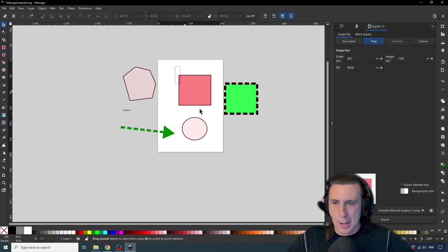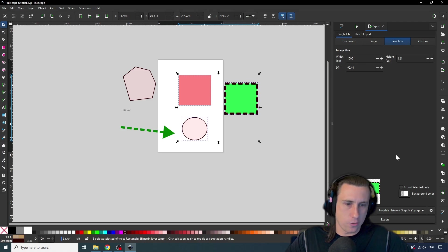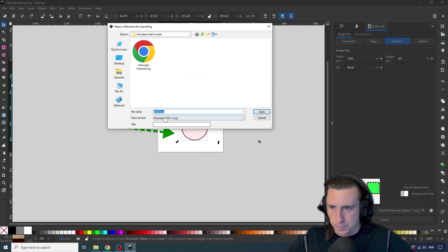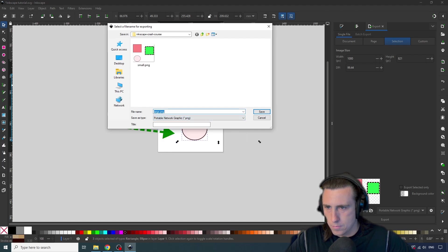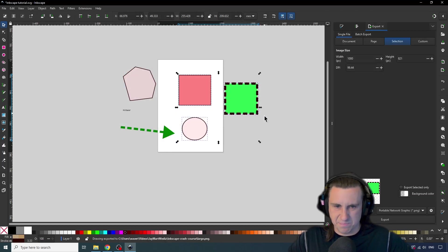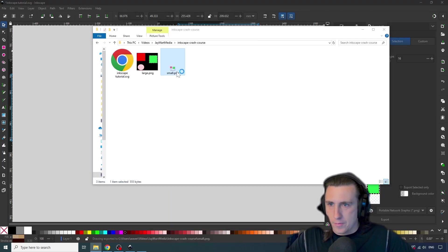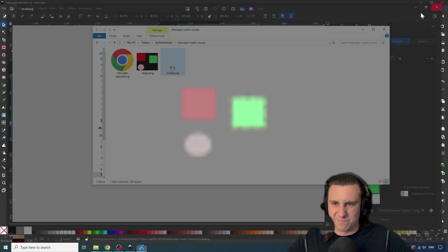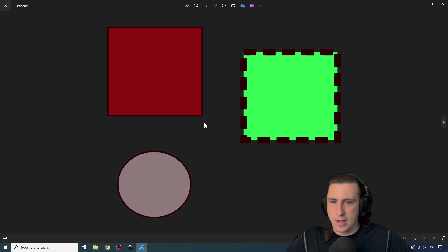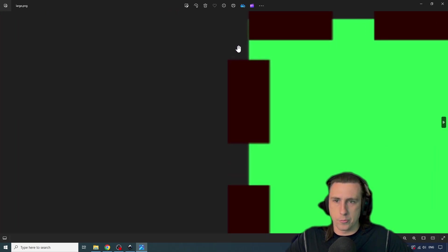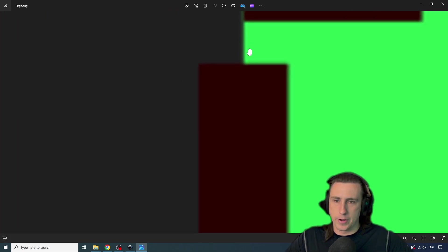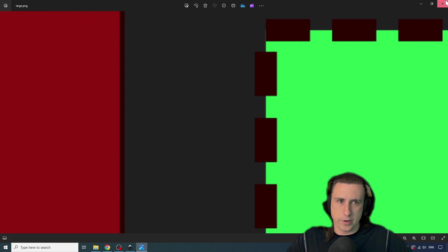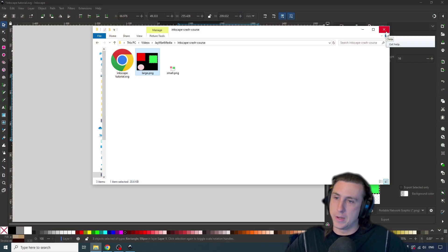And then let's do one at higher resolution. So let's do this 1000 by 821. And we're going to call this large. And again, PNG. And save that. So now we have our small, which you can see the quality is horrible. And our large, which is going to be a bigger image size, but the quality is much nicer. There's still some pixelation and blurriness, because we did have to rasterize the image. That's kind of the purpose of doing this export to PNG.